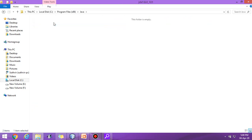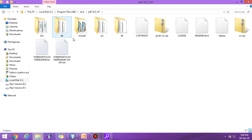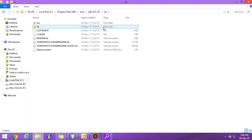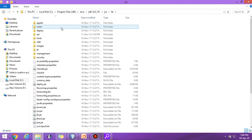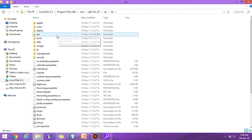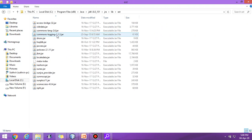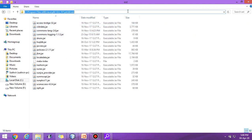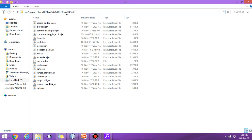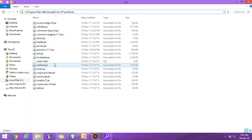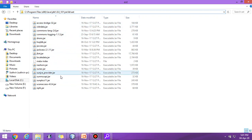Now open C drive, Program Files, Java, JDK 1.8, JRE, lib, and ext. This path is required. You can note down this path inside C, Program Files, Java, JDK 1.8, JRE, lib, and ext.